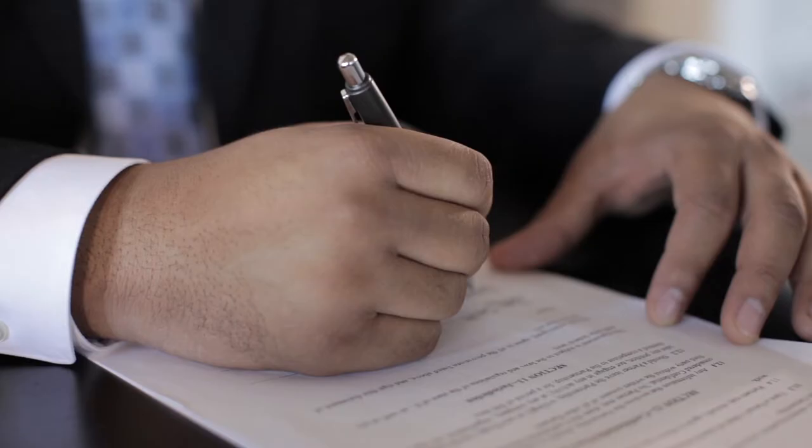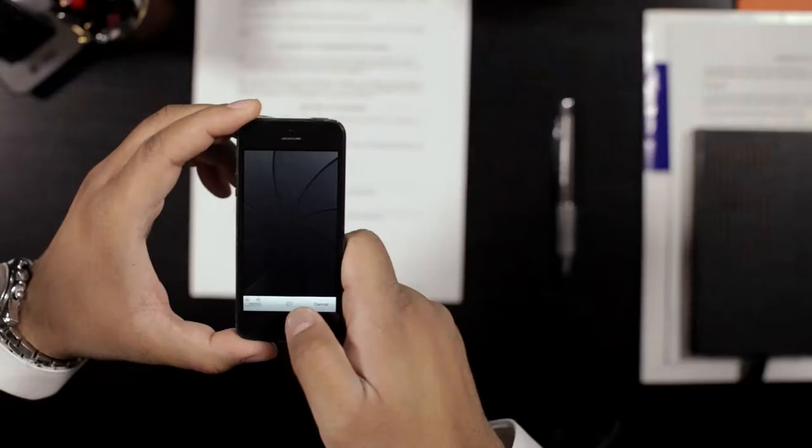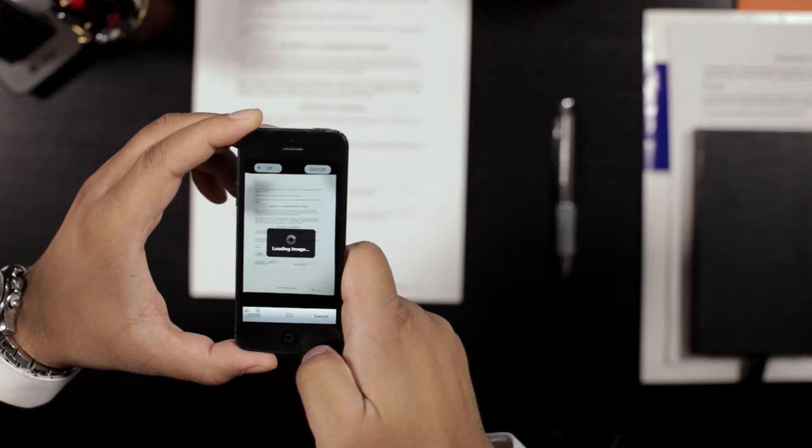Once CamScanner is installed onto your smartphone, any document or photo you see in the real world can be digitized using your phone's camera. Just take a picture of whatever you want scanned. It can be one page or many, texts or graphics.